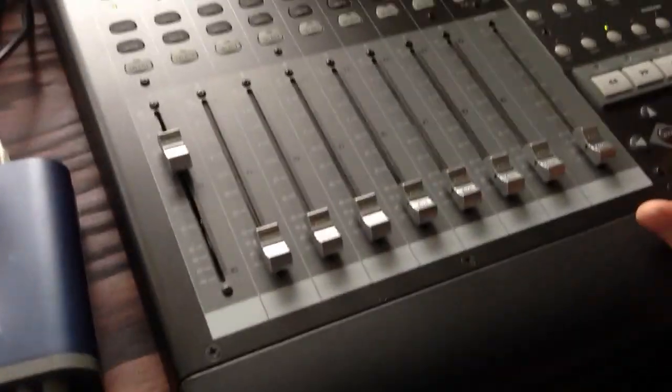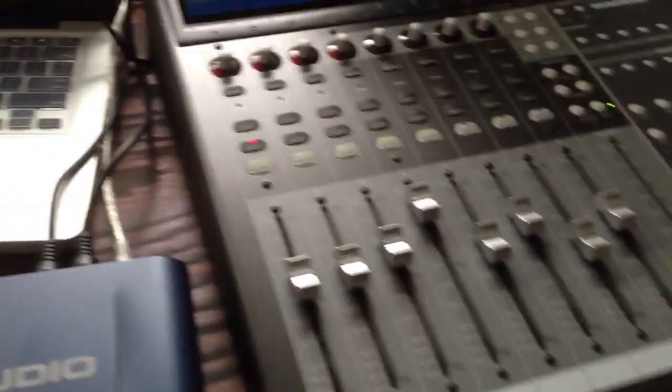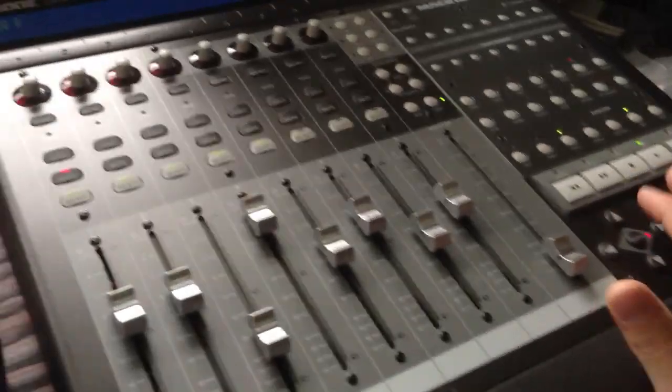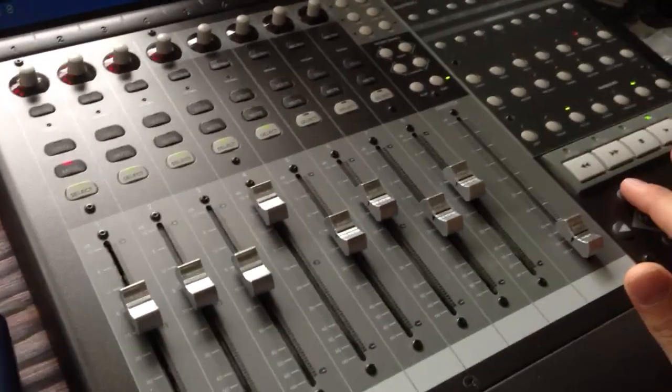It pretty much takes the whole mouse out of your workflow. Especially if you're using a laptop, this is amazing to have. It gets you that hands-on action.